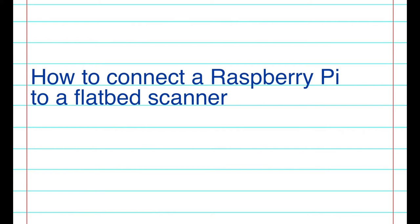In this tutorial, we are going to scan a document using a Raspberry Pi connected to an old flatbed scanner.